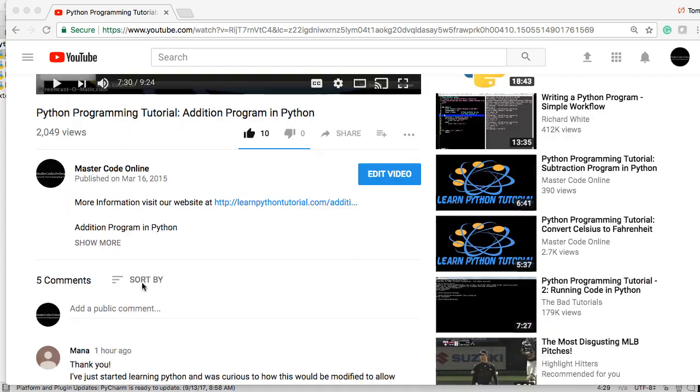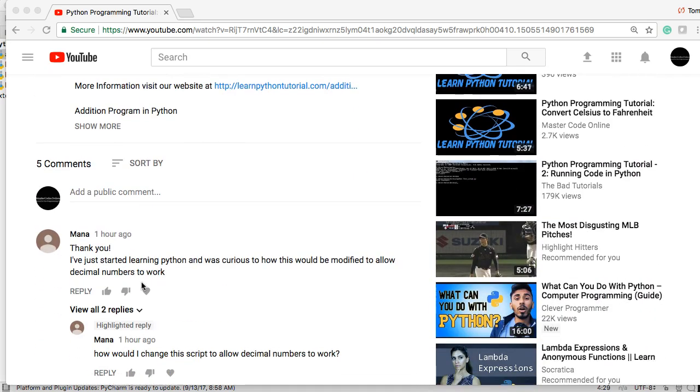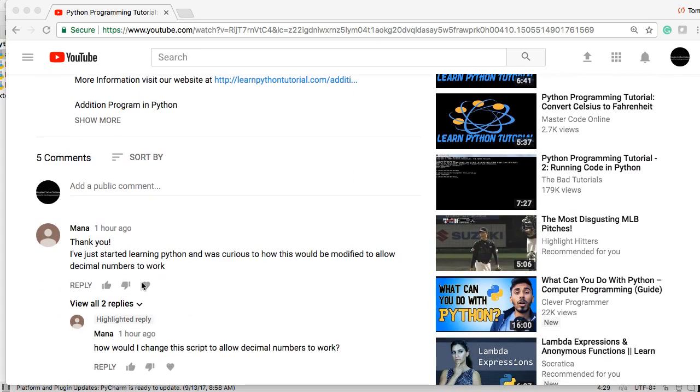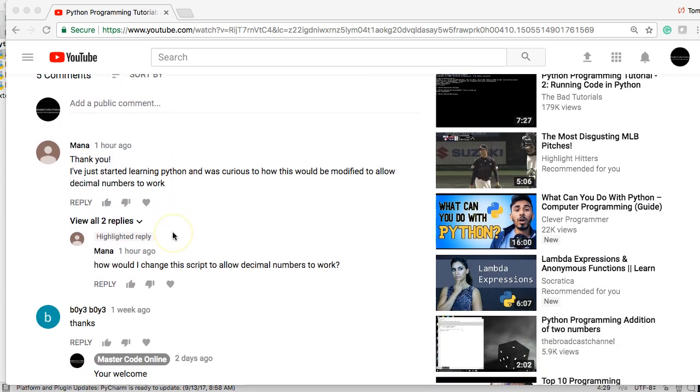Hello and welcome back to another Python Q&A. My name is Tom with MasterCodeOnline and I'm here to answer a question from Mana. How would I change this script to allow decimal point numbers to work?